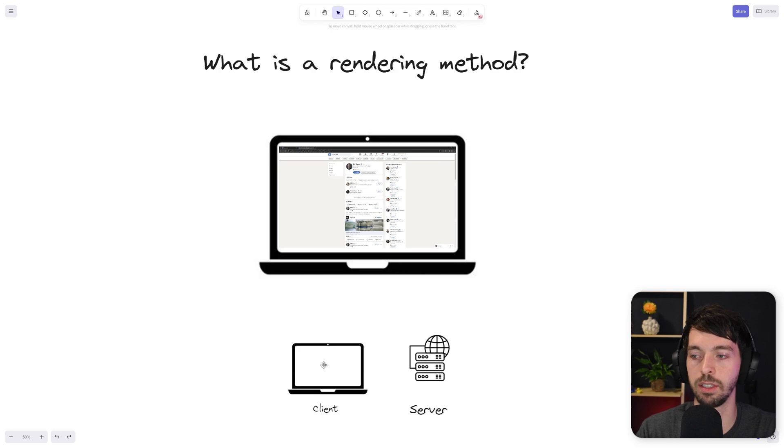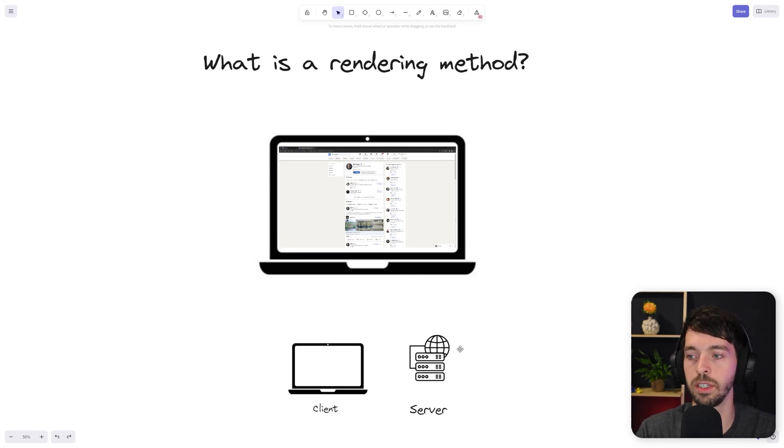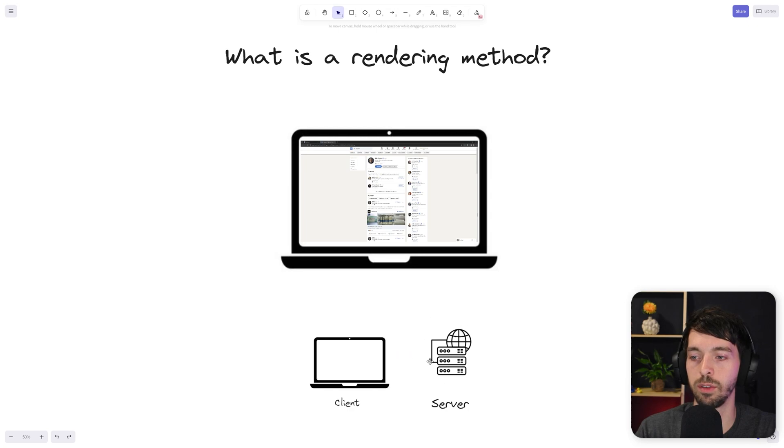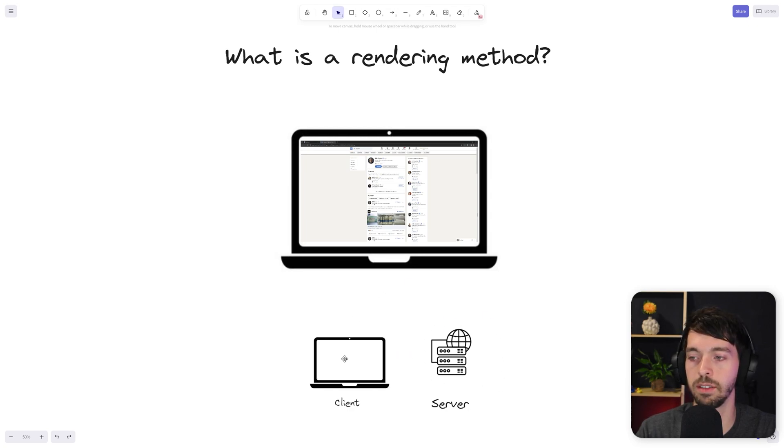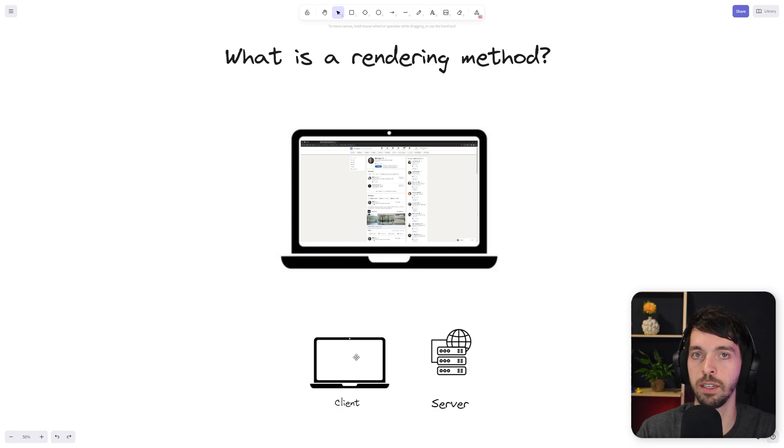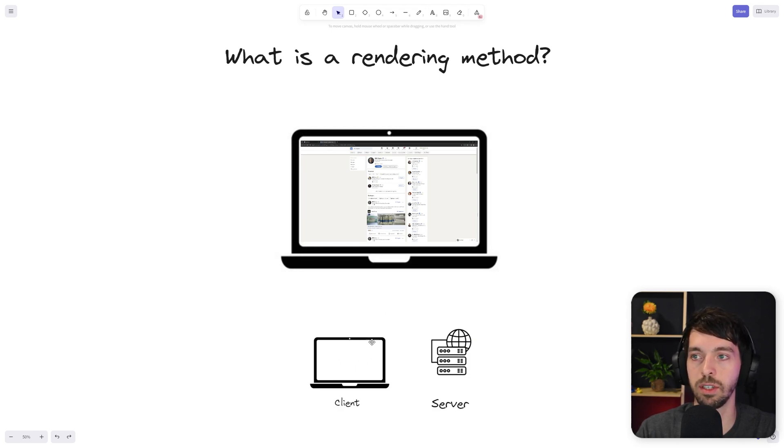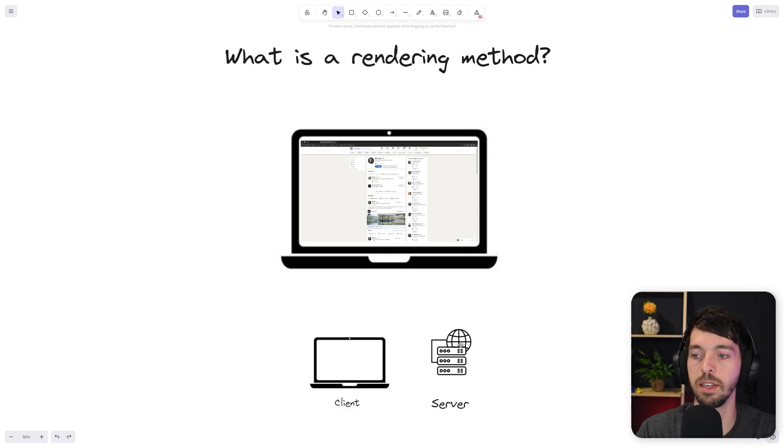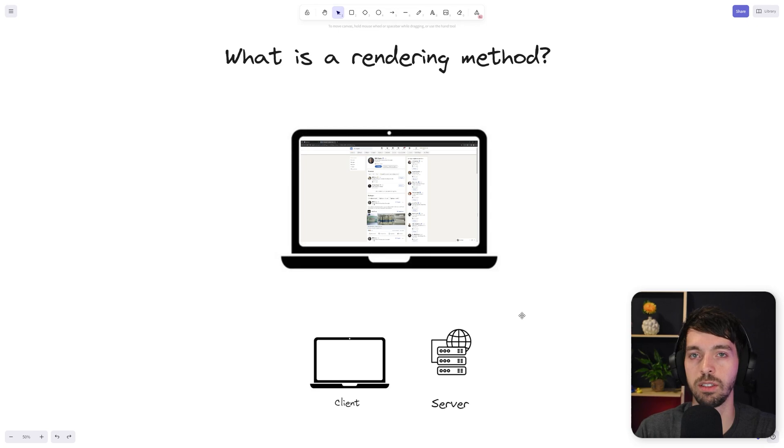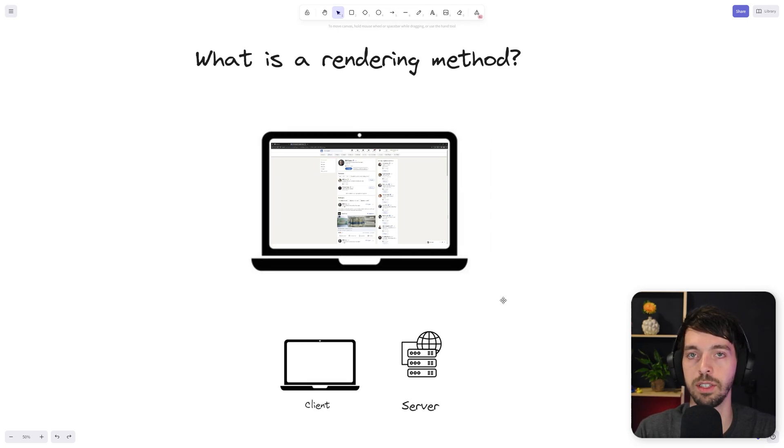You can render content on the client, you can render content on the server. You can also time things differently, so you can first handle as much as possible on the server and then send everything to the client and do as little as possible there. Or you can give a quick response so that the client can start showing at least something, and then later on, send the rest of the data to the client.